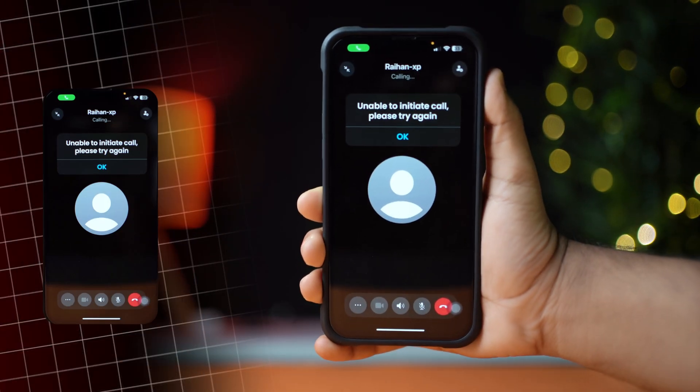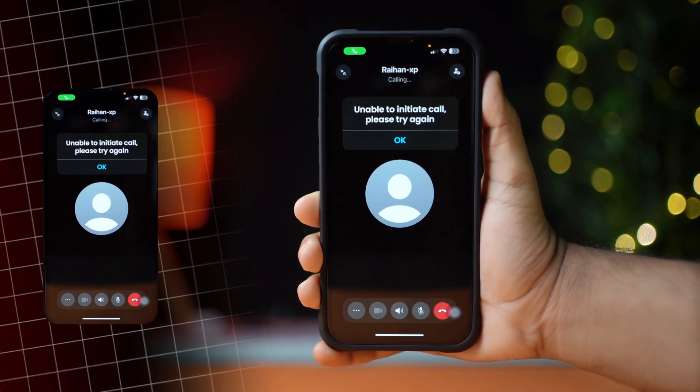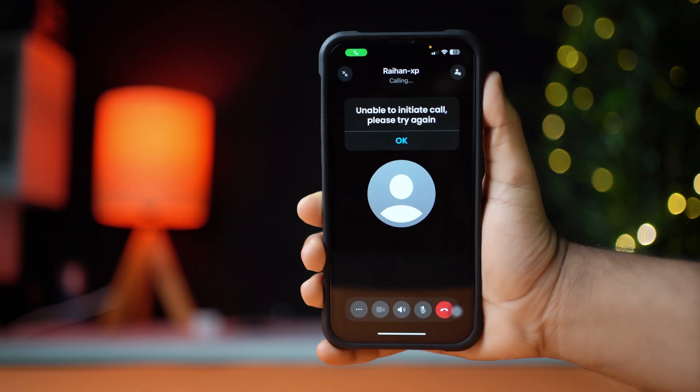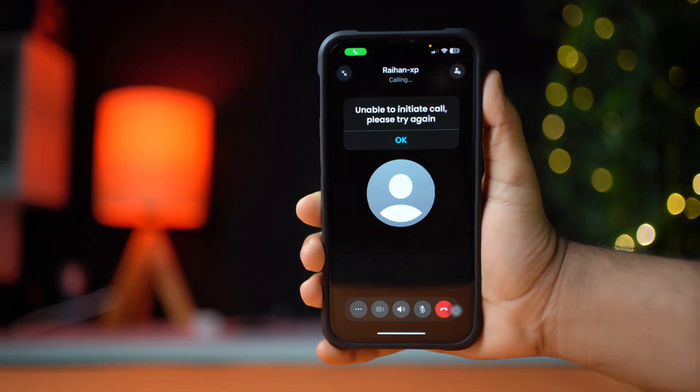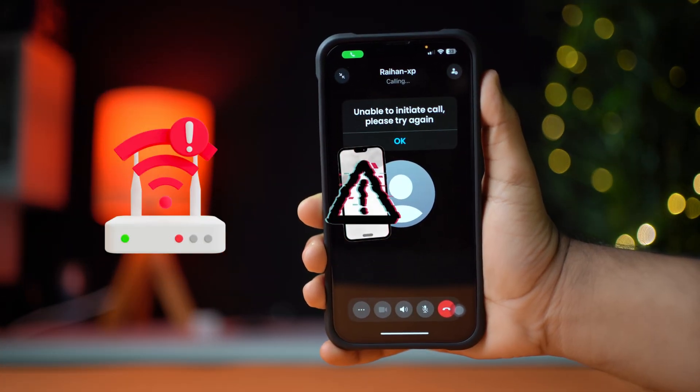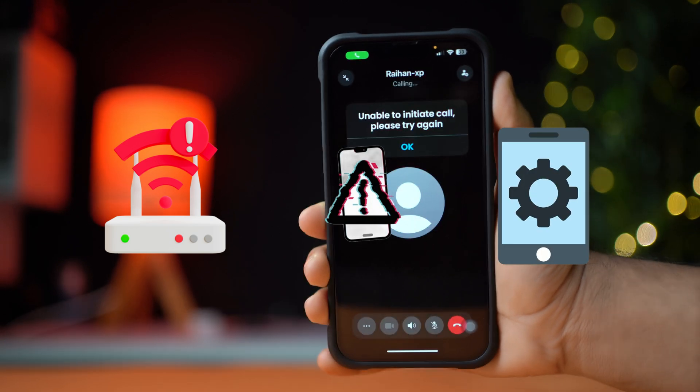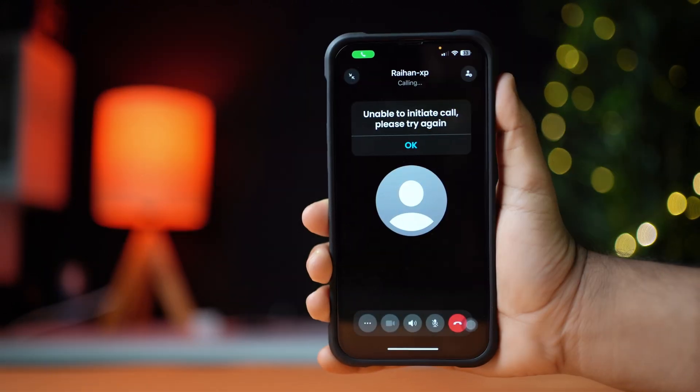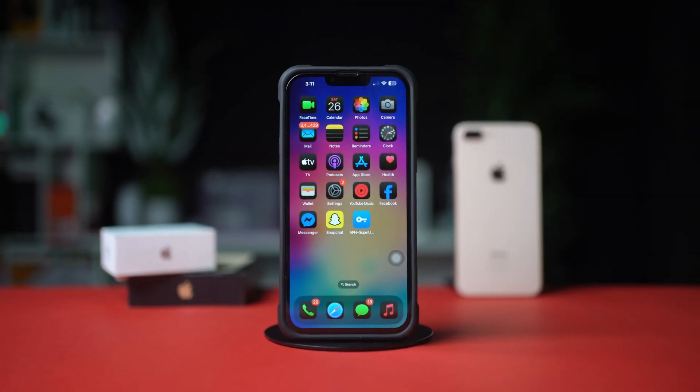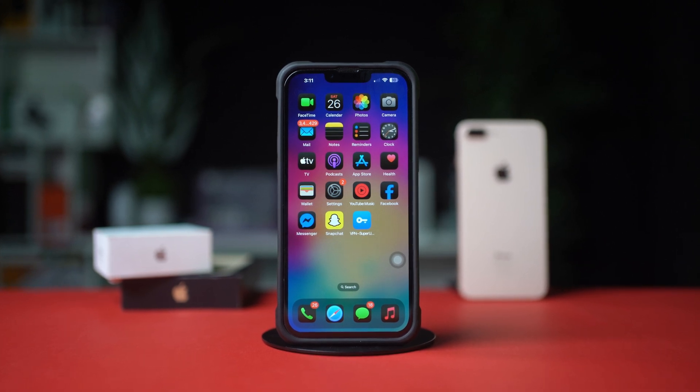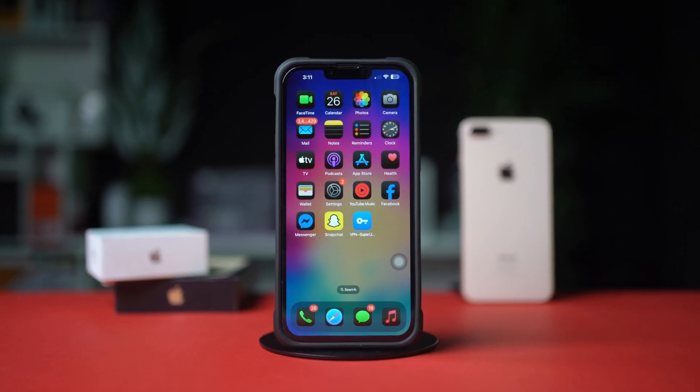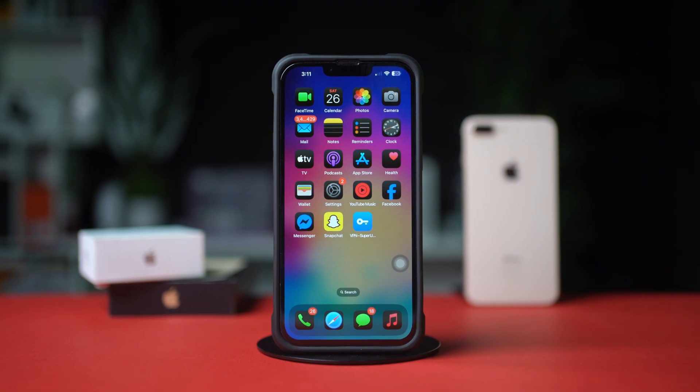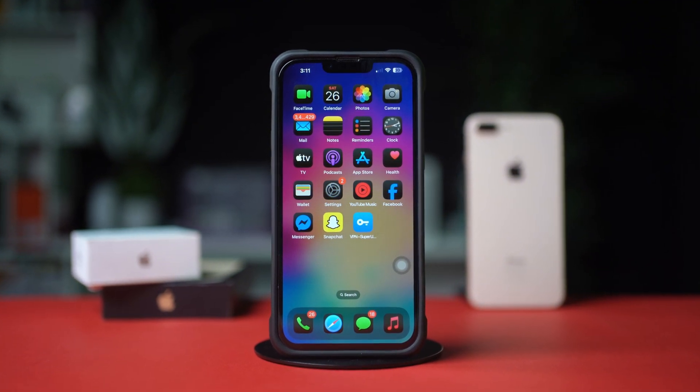Getting the unable to initiate call, please try again error on WhatsApp on your iPhone? This can happen due to network issues, app glitches or incorrect settings. In this video, I'll show you how to solve the WhatsApp call initiation problem on your iPhone, step by step. So without wasting any more time, let's get started.